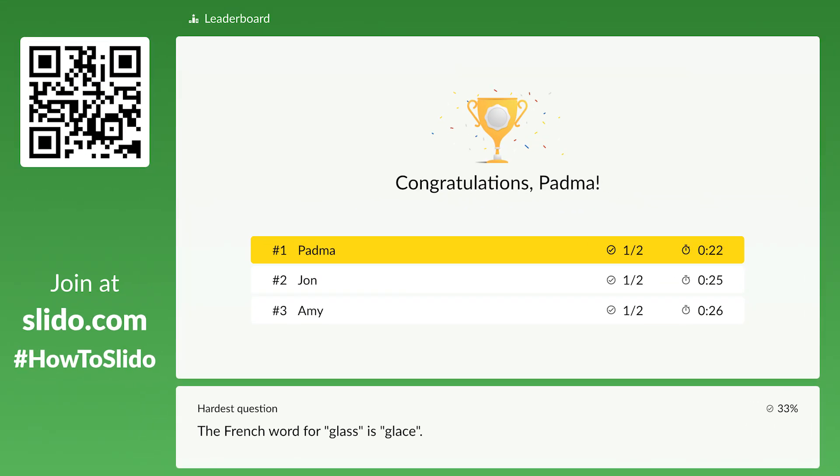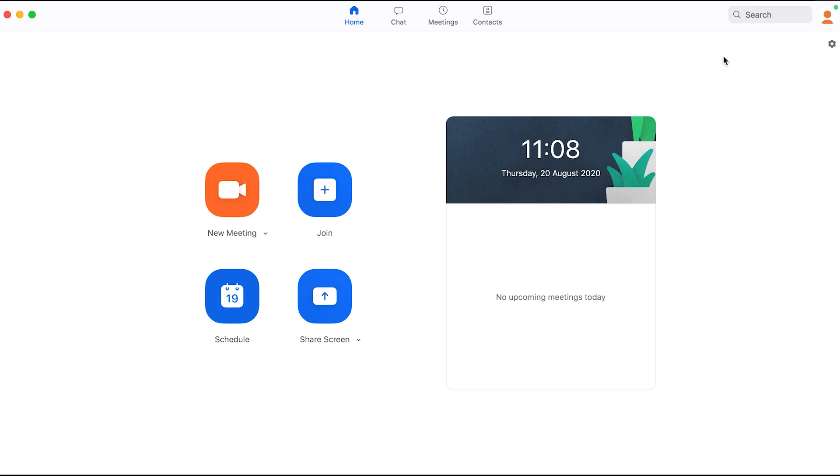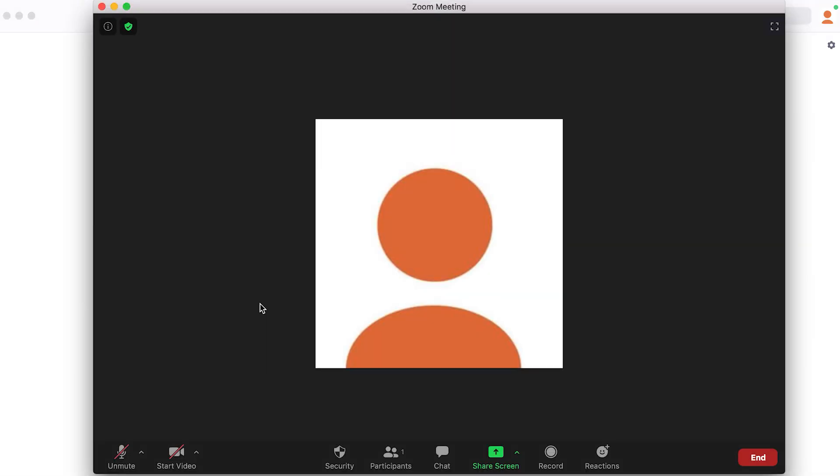And that's it! Now let's look at how you can show Slido during virtual meetings or events. Start your call on Zoom, Microsoft Teams, or any other video conferencing platform, and begin sharing your screen.